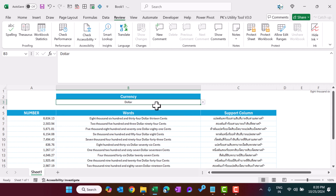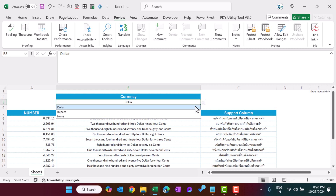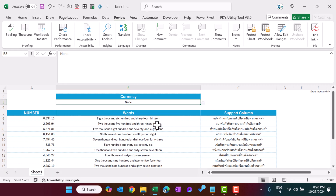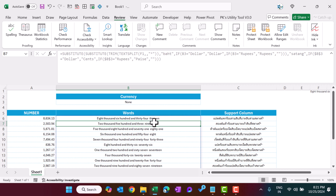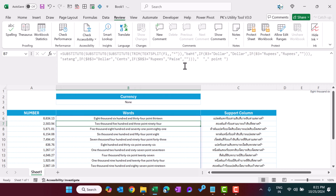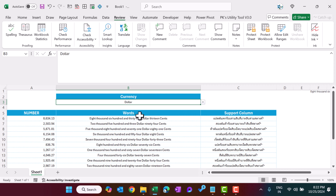This is working: selecting 'Dollar' shows dollars and cents, 'Rupees' shows rupees and paise, and 'None' removes the currency. However, with None there is a double space before the decimal portion. To fix that, add another SUBSTITUTE to replace double space with space-period-space. Hit Enter. You can see it now shows values like 8634.13 properly.